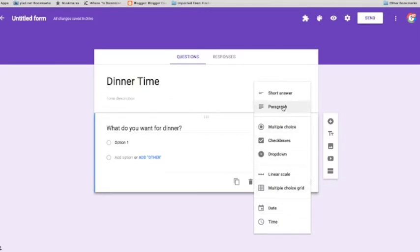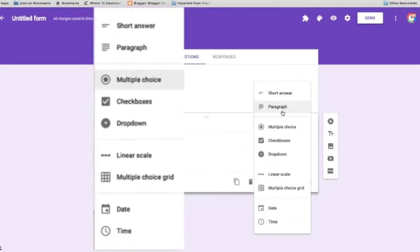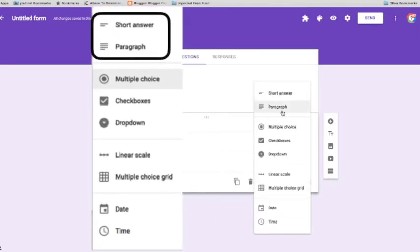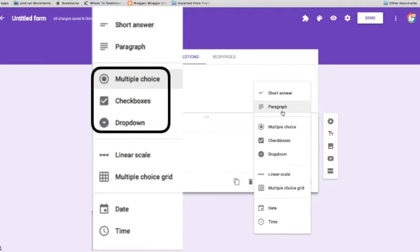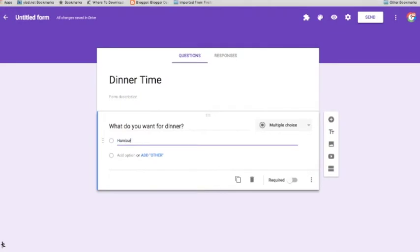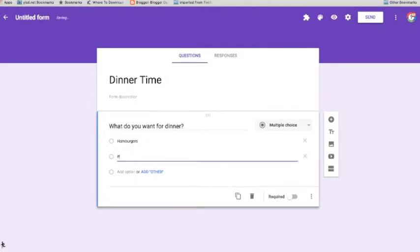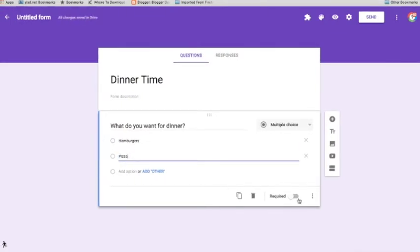Notice the different types of answer choices that you have. The short answer and paragraph are great, but they shouldn't be used for the based on answer customization. Instead, choose a multiple choice, checkbox, or drop down menu. So I'm going to choose a multiple choice, and I'm going to give my boys the choice between hamburgers and pizza.